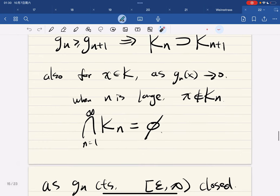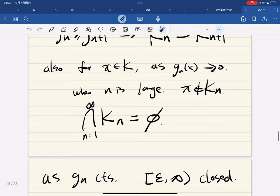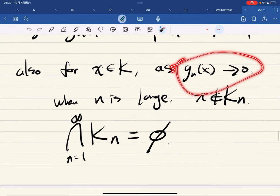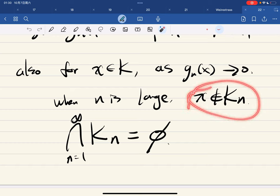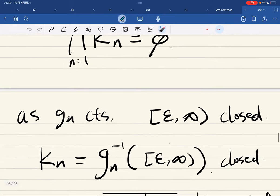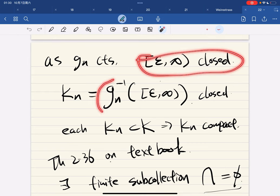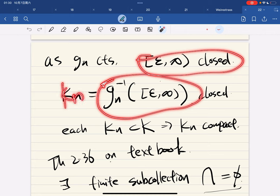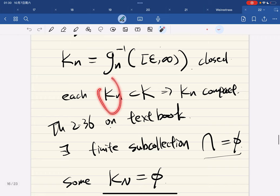For any x it is not in some K_n, which means if you take all their intersection it should be empty. Since g_n of x is continuous, K_n is closed - the inverse image of a closed set under a continuous function is closed. K_n is a closed subset of a compact set, so it is compact. We now have: the sets are nested, all their intersections are empty, and each is compact.